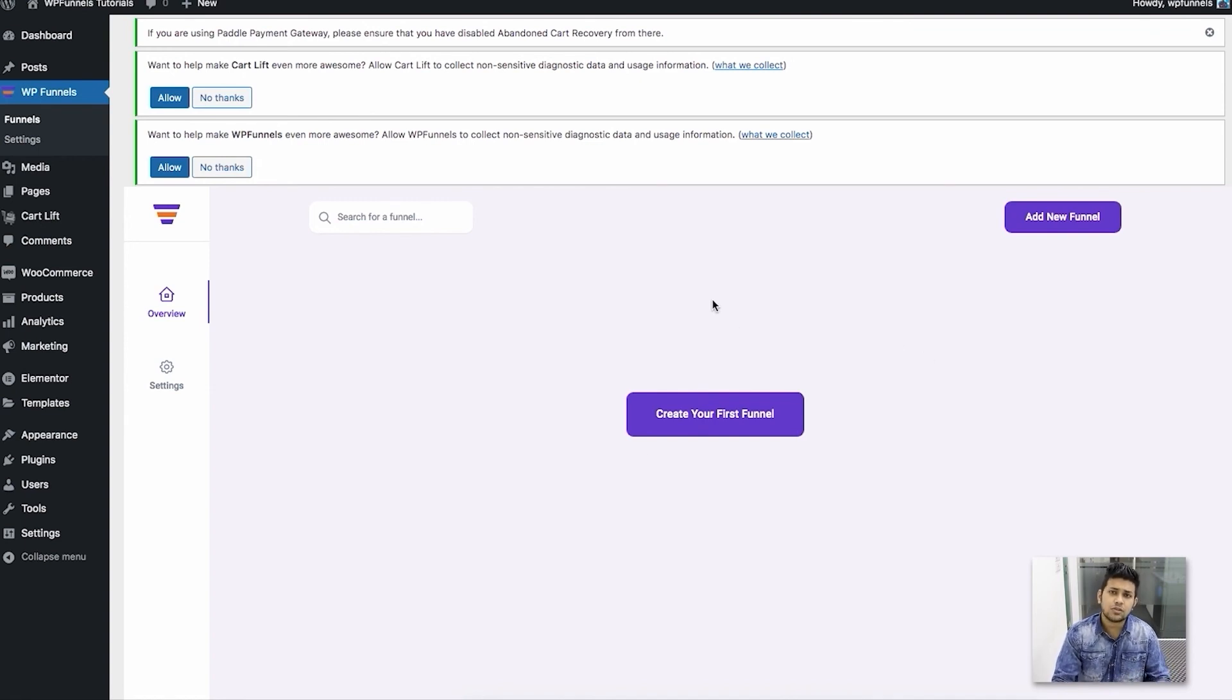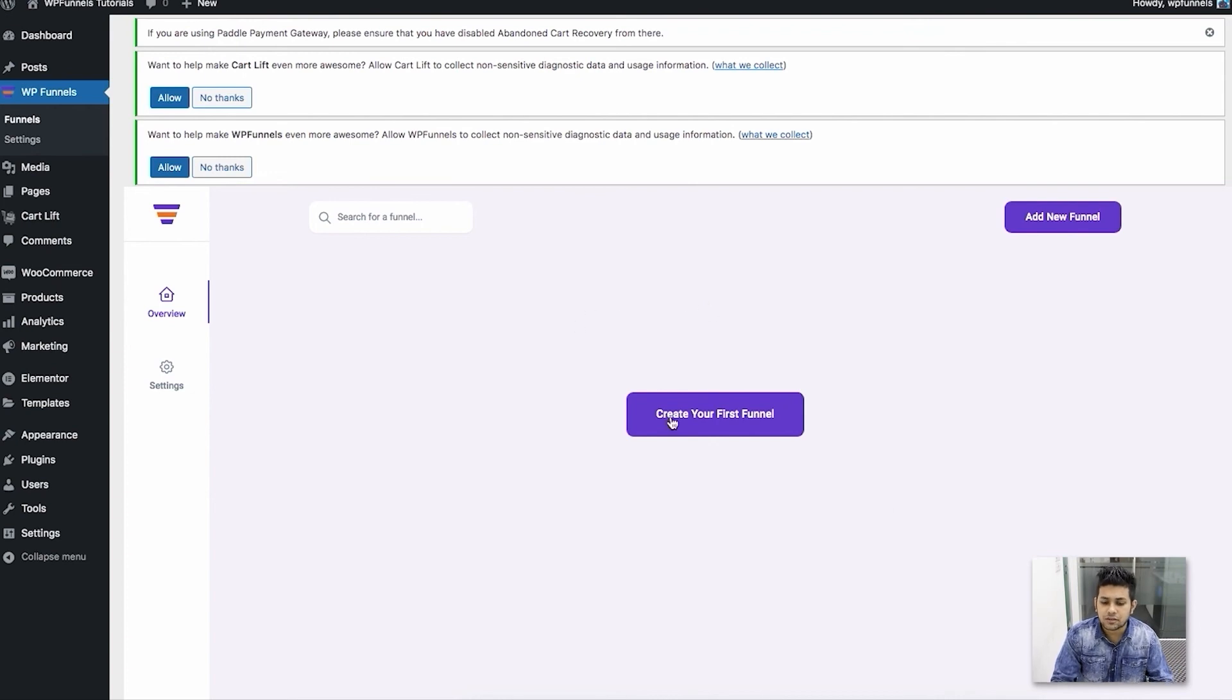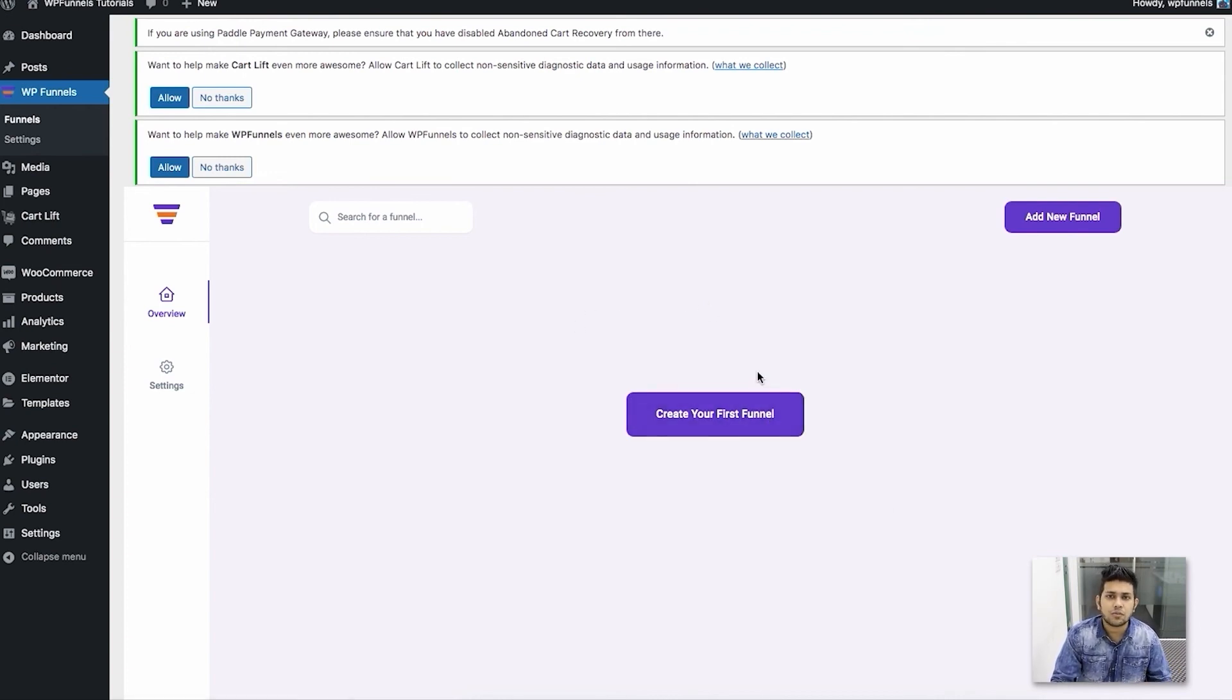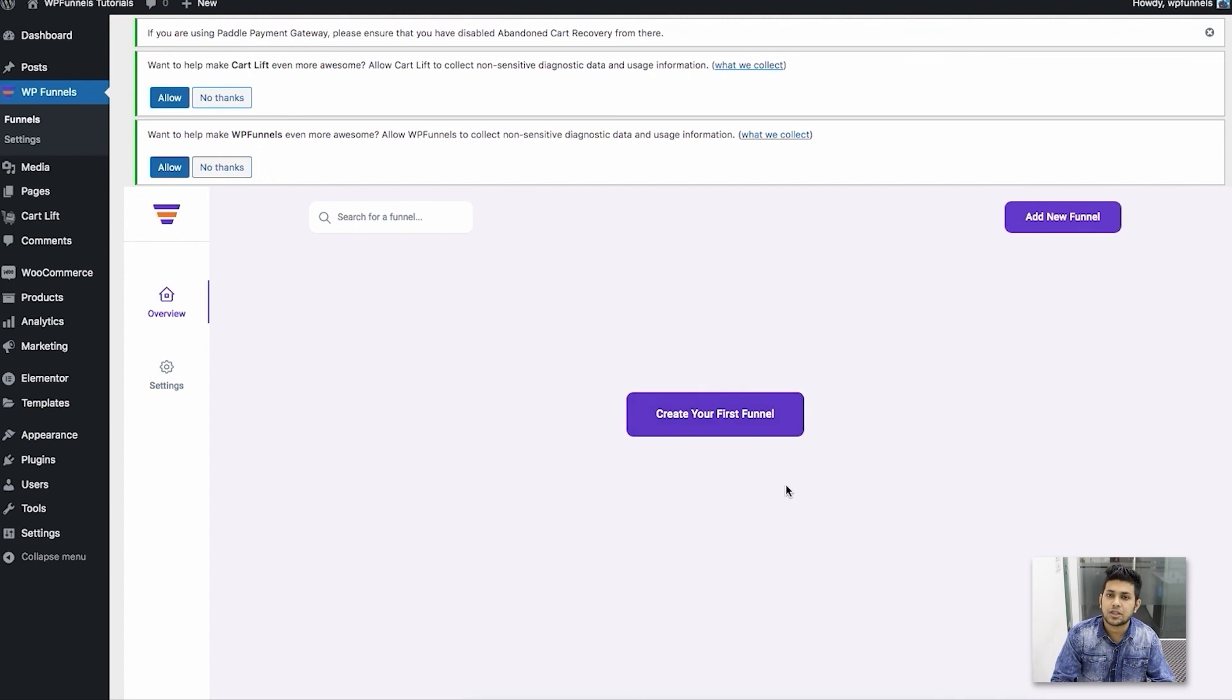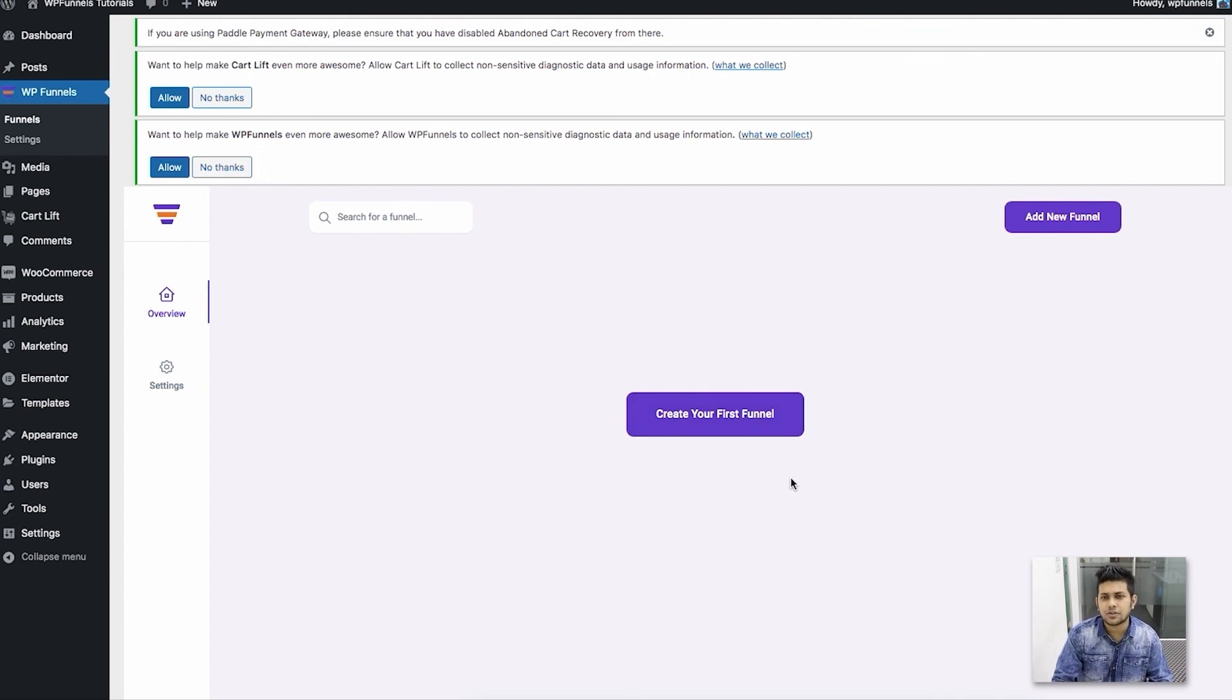As I told you, if you already have products in your WooCommerce store, then you can directly start creating funnels now. If you didn't have WooCommerce, then the first thing to do now would be adding a product in WooCommerce and then coming over here to create your funnel. That's how easily you can install and activate WP Funnels.